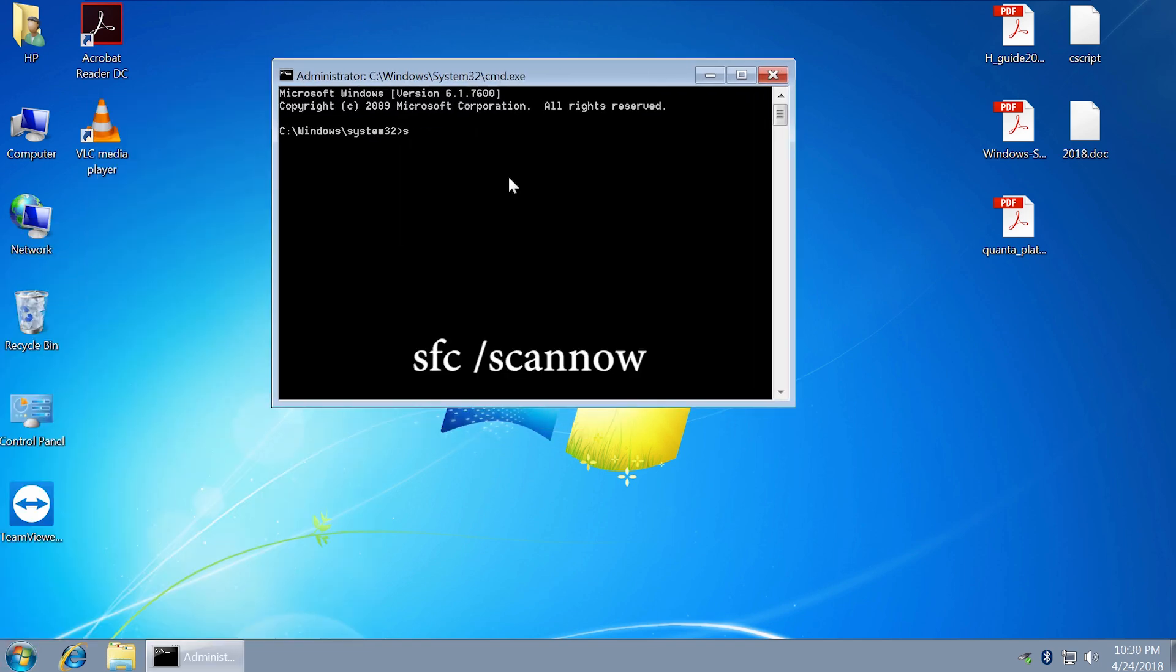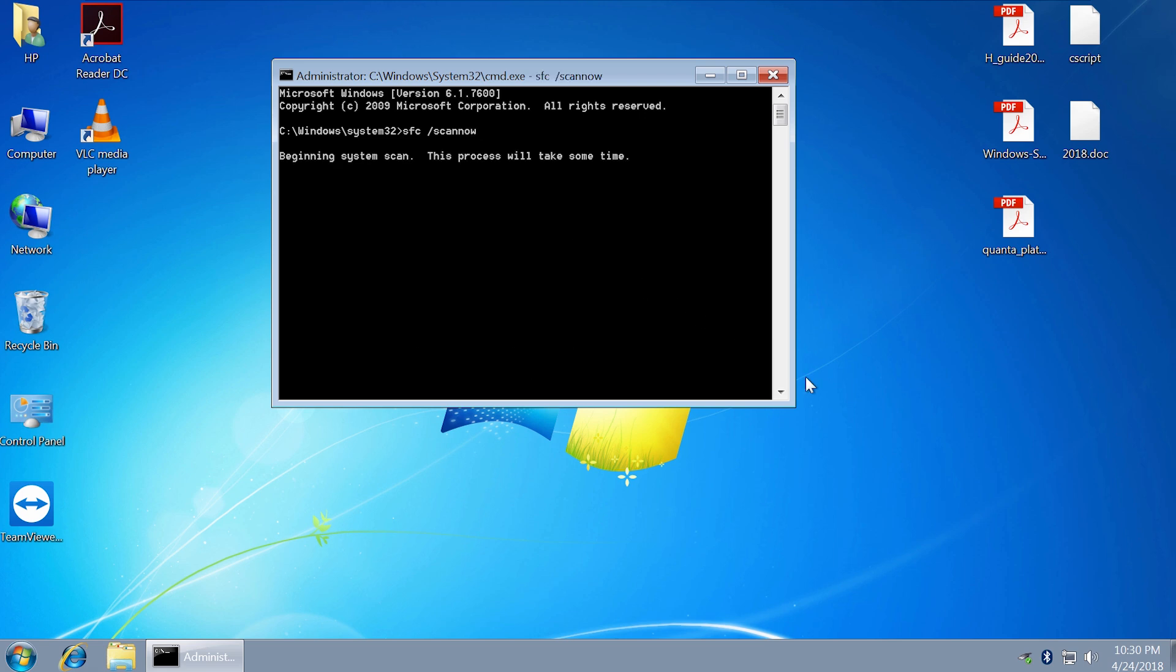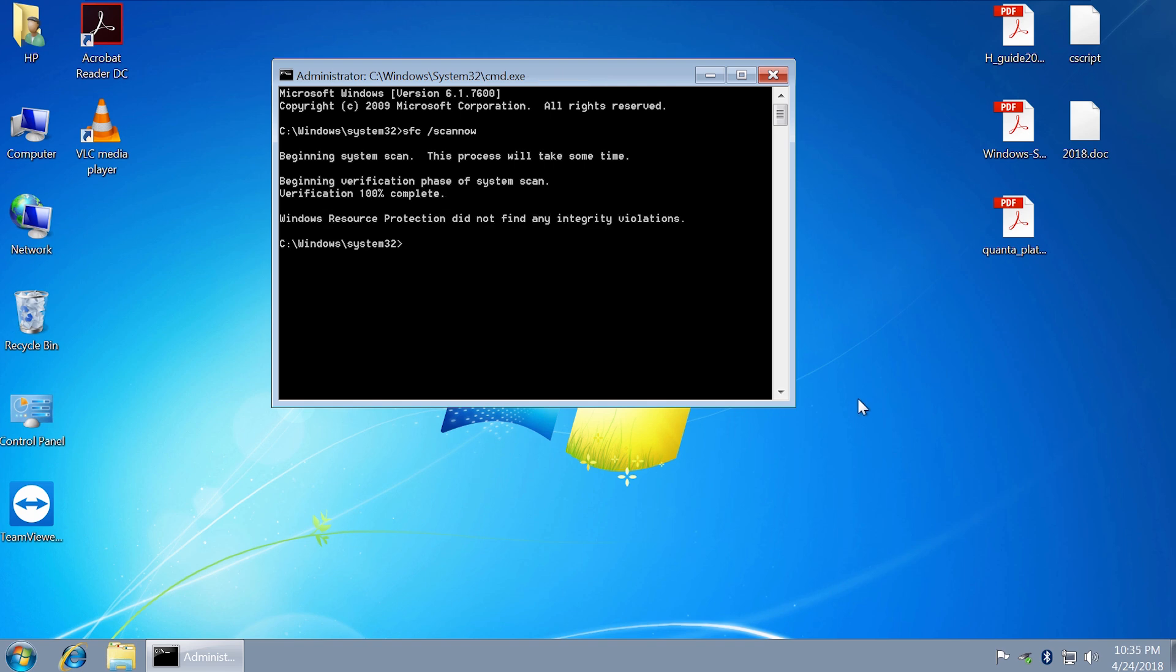Type sfc space slash scannow and press Enter. This command will scan all protected system files and replace corrupted or modified files with a cached copy that is located in a compressed folder. All right, thank you.